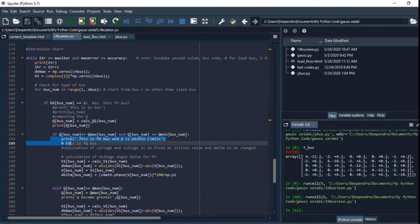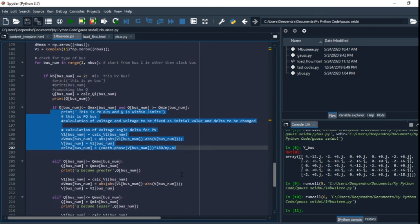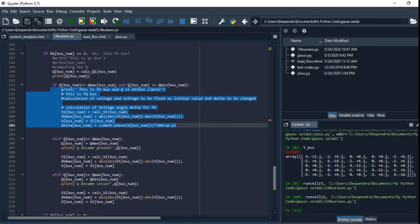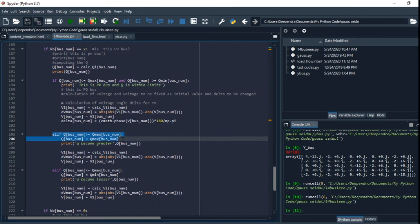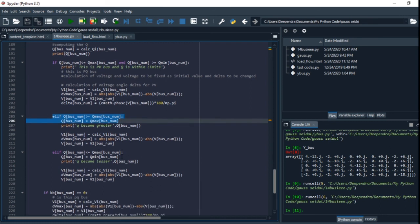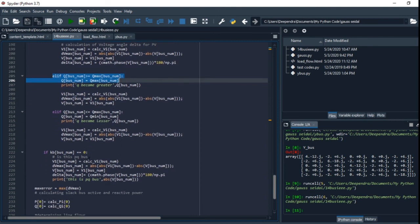If the Q limit is satisfied, then we calculate the VB. Similarly, if it is not satisfied, then we check for the limit. And if the limits are crossed, then it will be PQ bus.